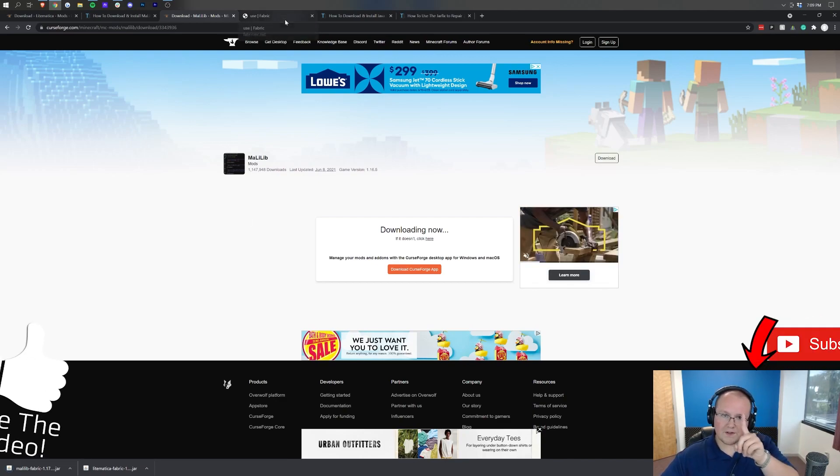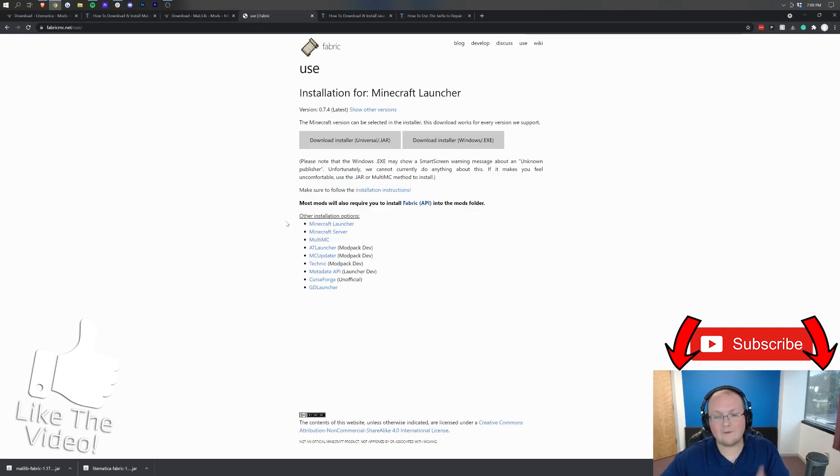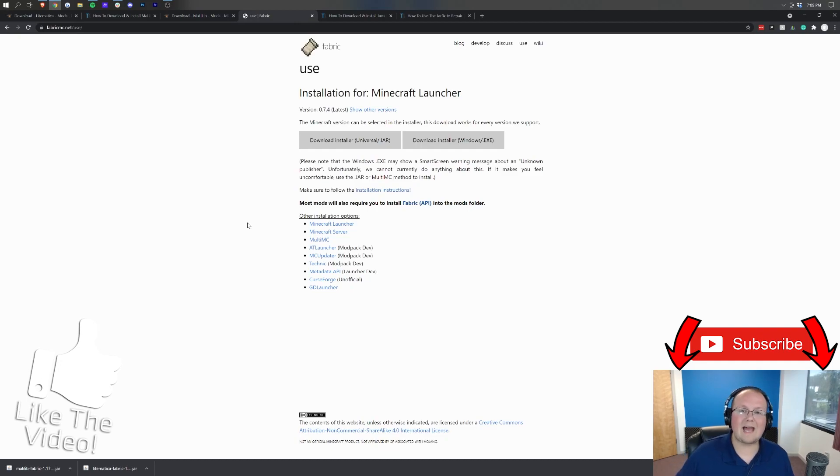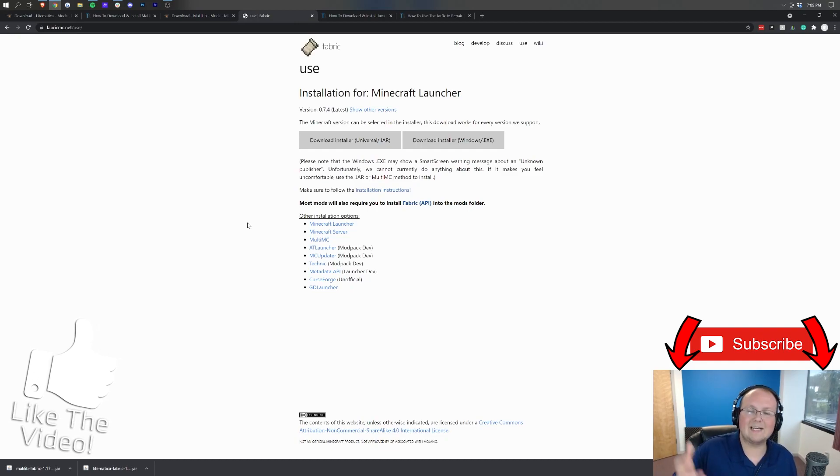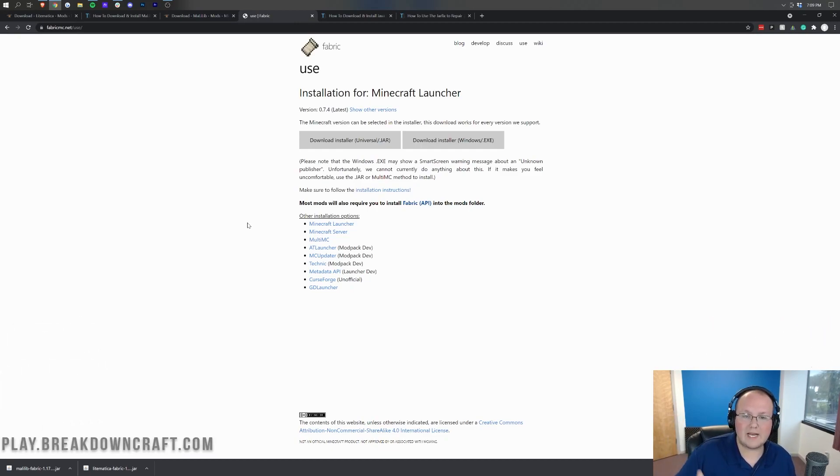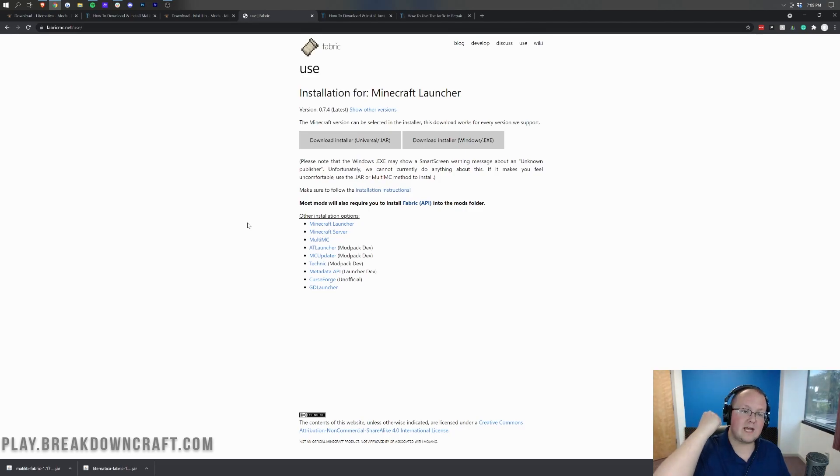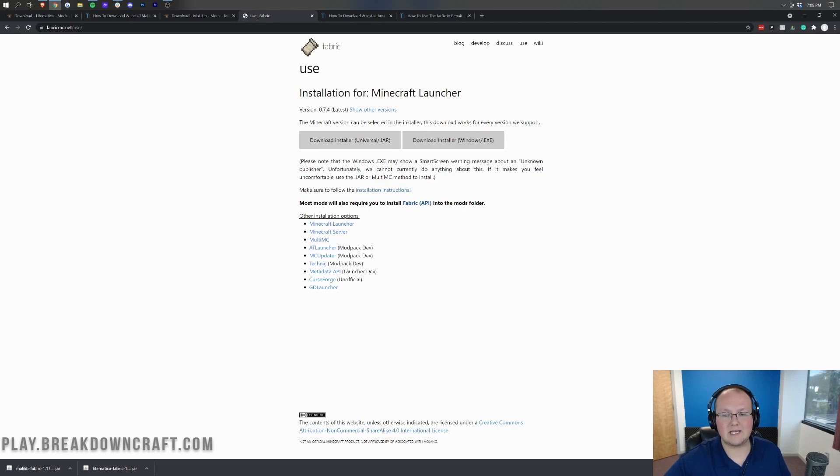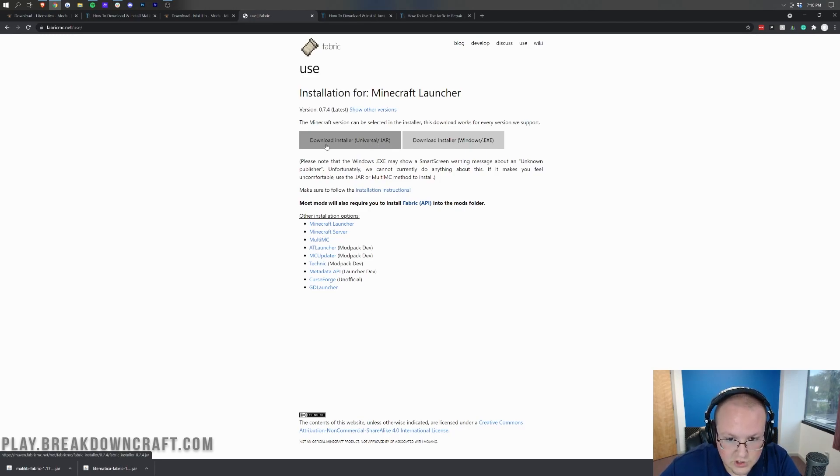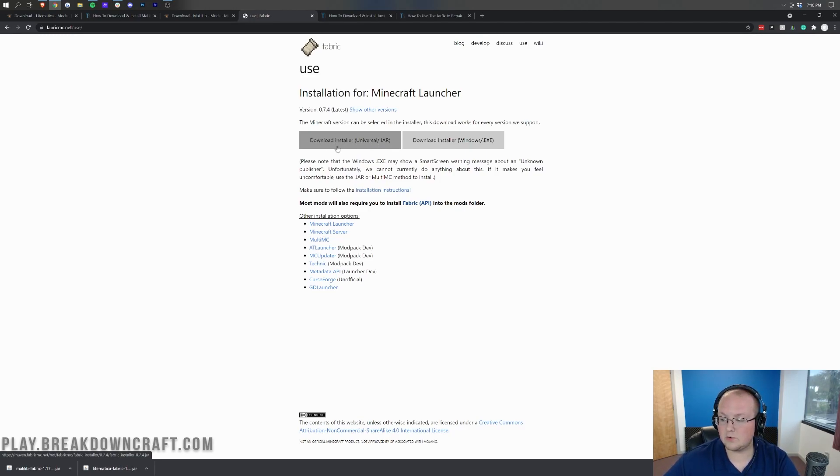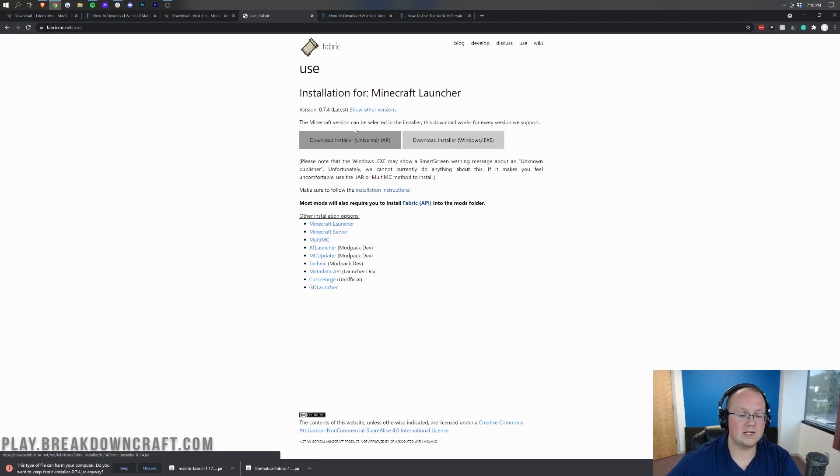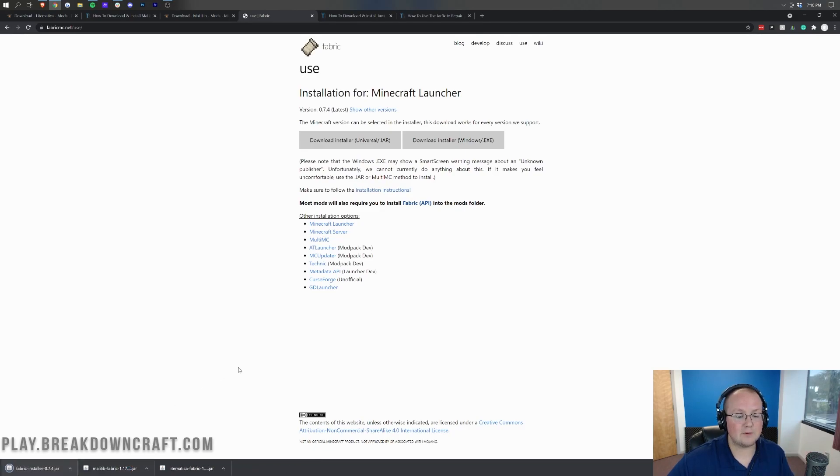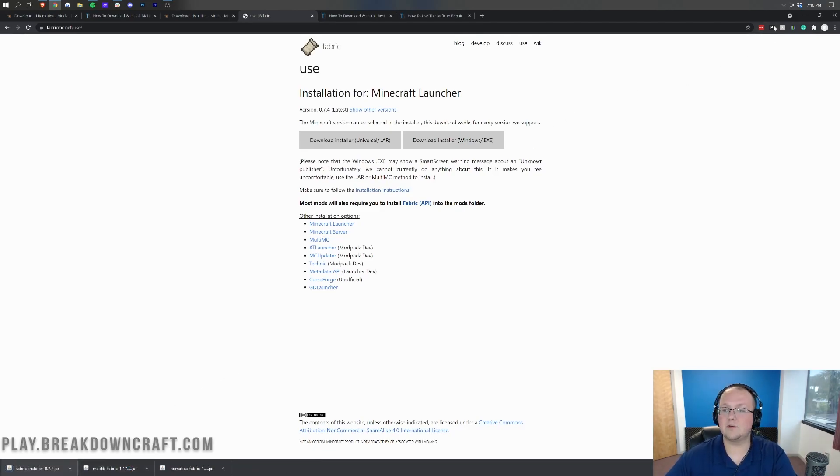Now, there's one more thing we need to download, and that is Fabric itself. This is the mod loader that's going to allow Litematica to actually run in Minecraft. You can find this in the description down below. I believe it's the fourth link, and it's going to take you here. This is the Fabric download page. Once you're here, you want to click on the Download Installer Universal/.jar. When you click on that, it's going to download Fabric in the bottom left. Just like everything else, we need to keep or save the file depending on our browser.